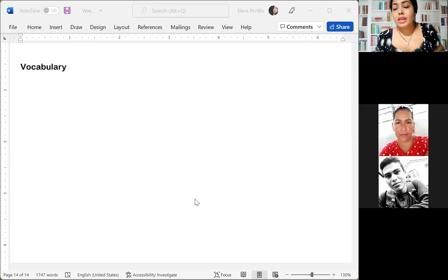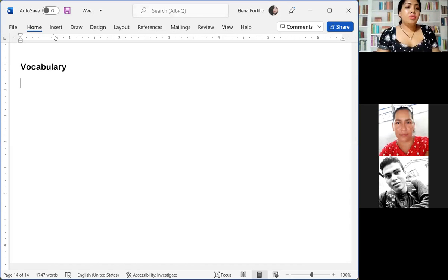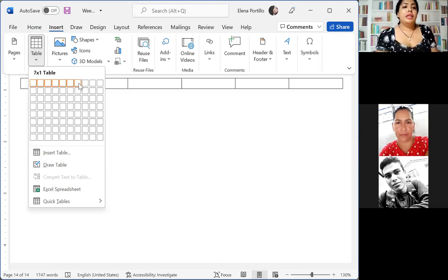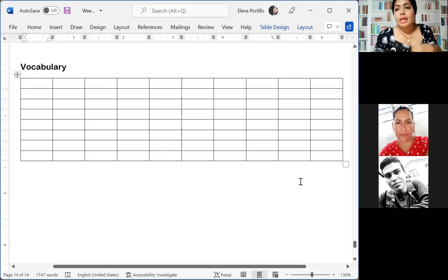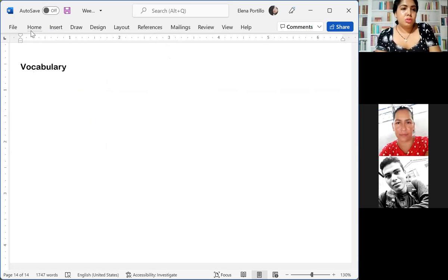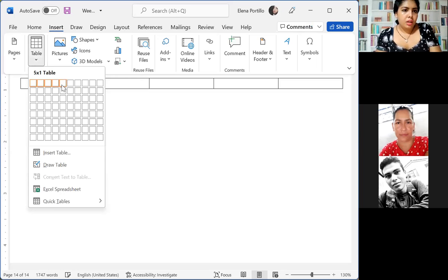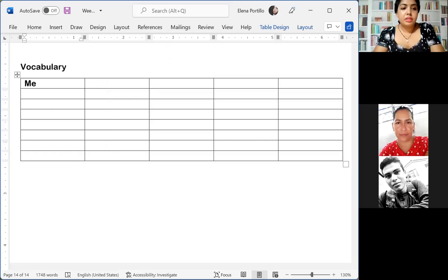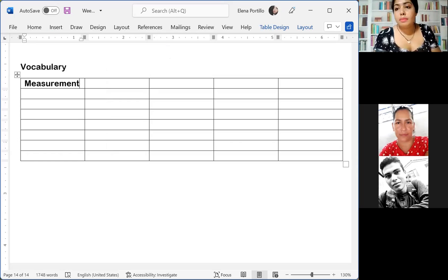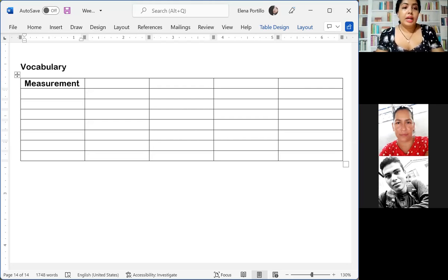We are going to use this vocabulary also to create or to ask using the WH word 'how.' We are going to write the words, say the name of the word, and also say the translation into Spanish. So the first word is 'measurement,' which in Spanish is 'medición' or 'medida.' Then we have 'metric,' which is 'métrico.'